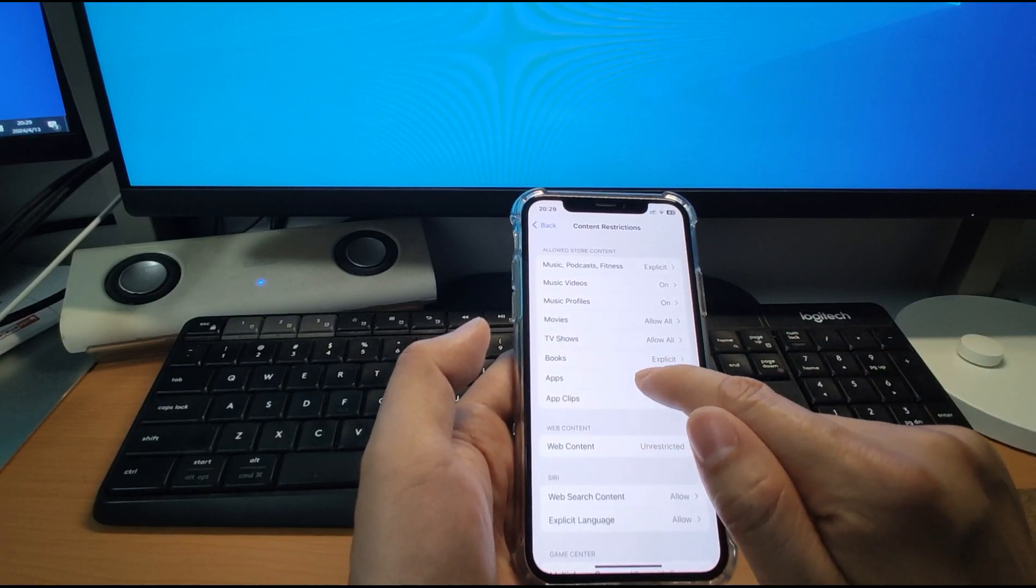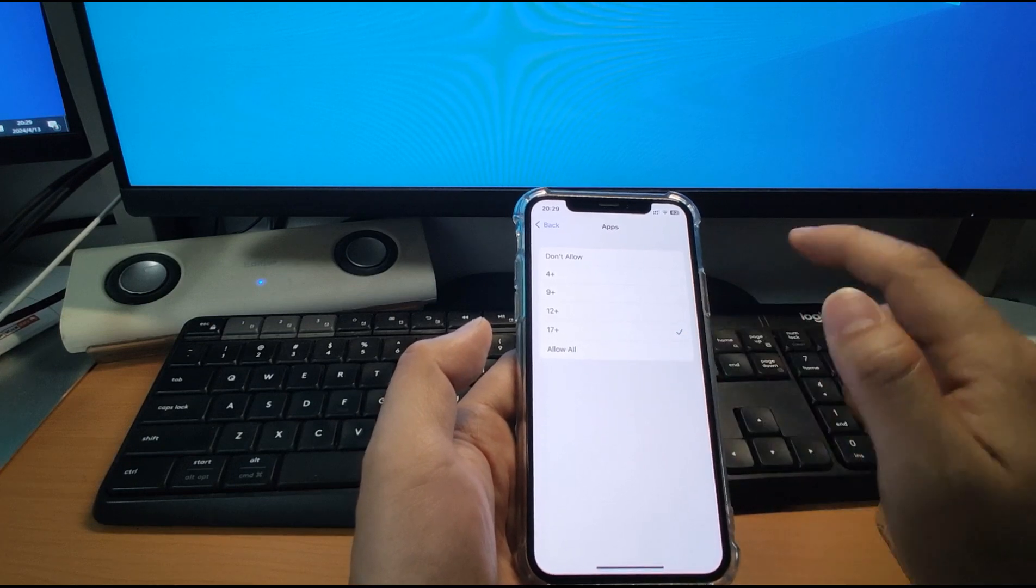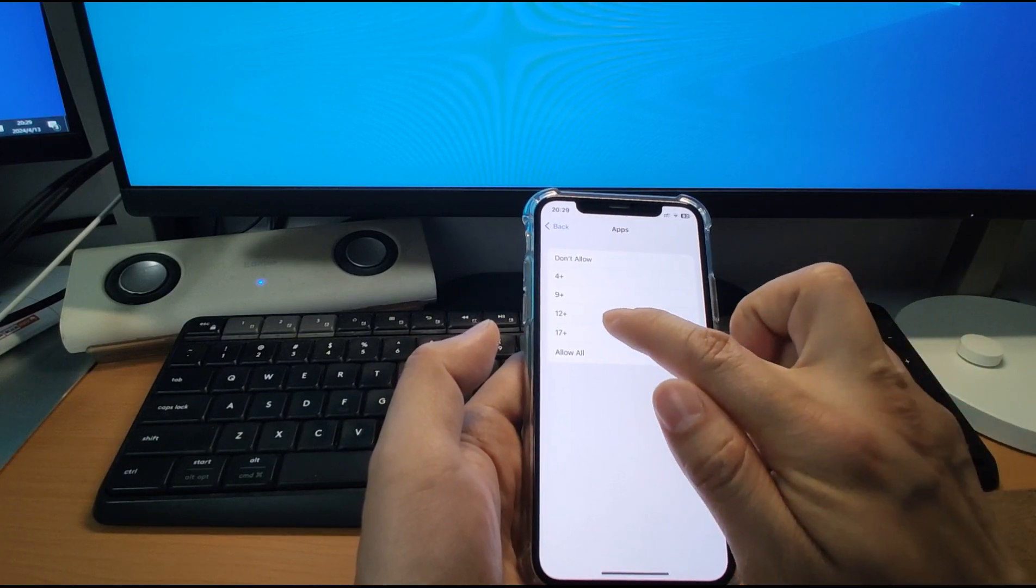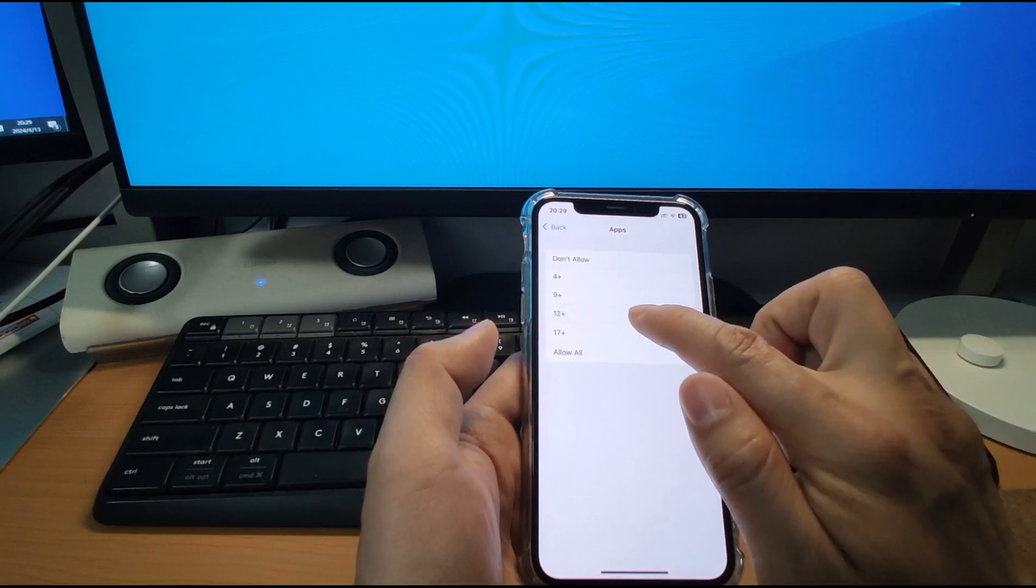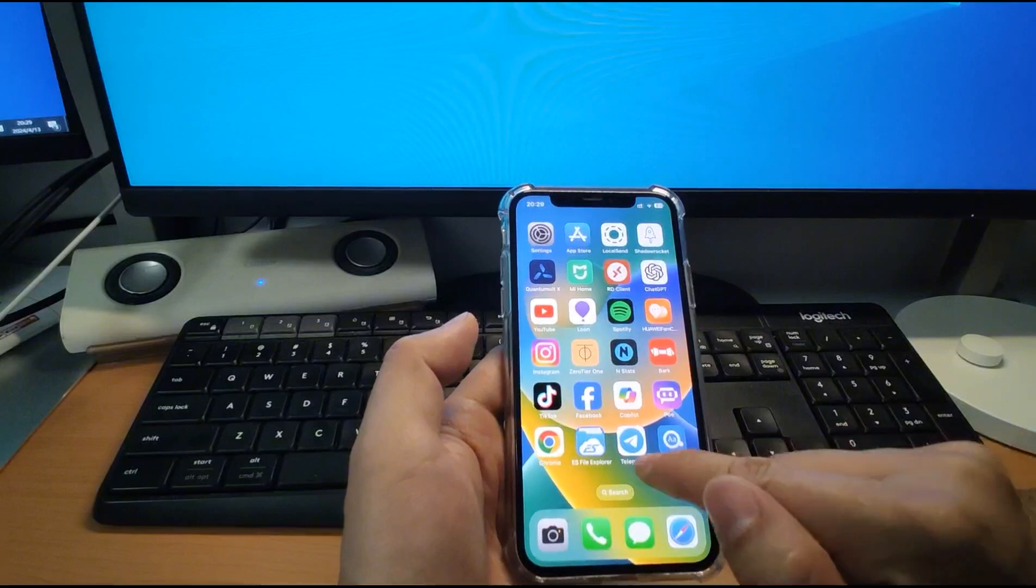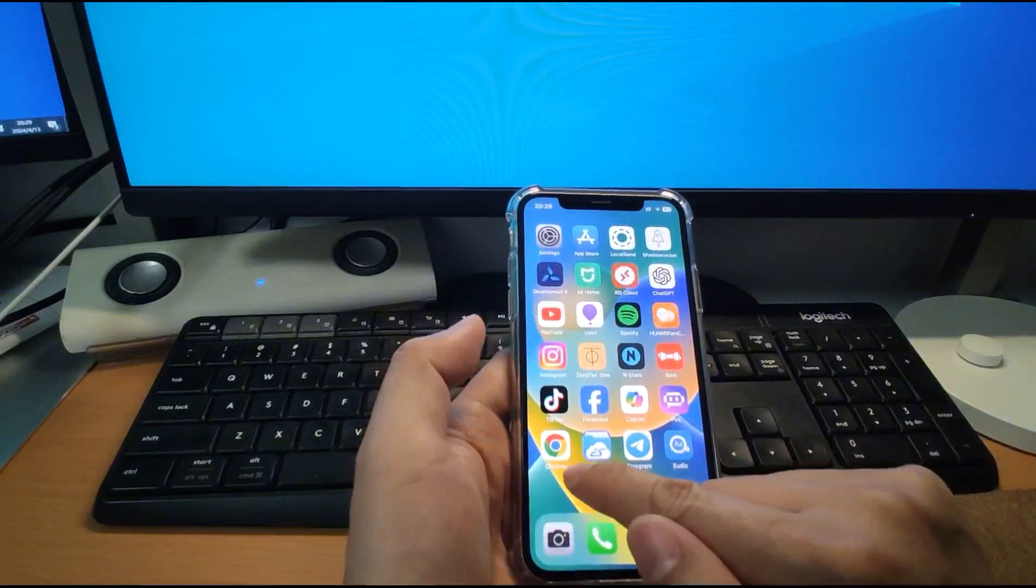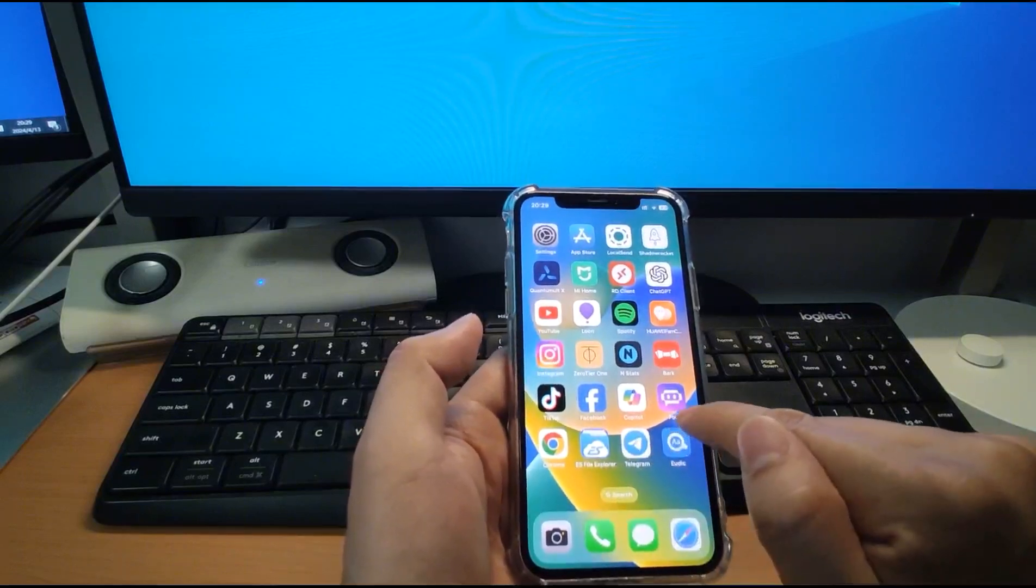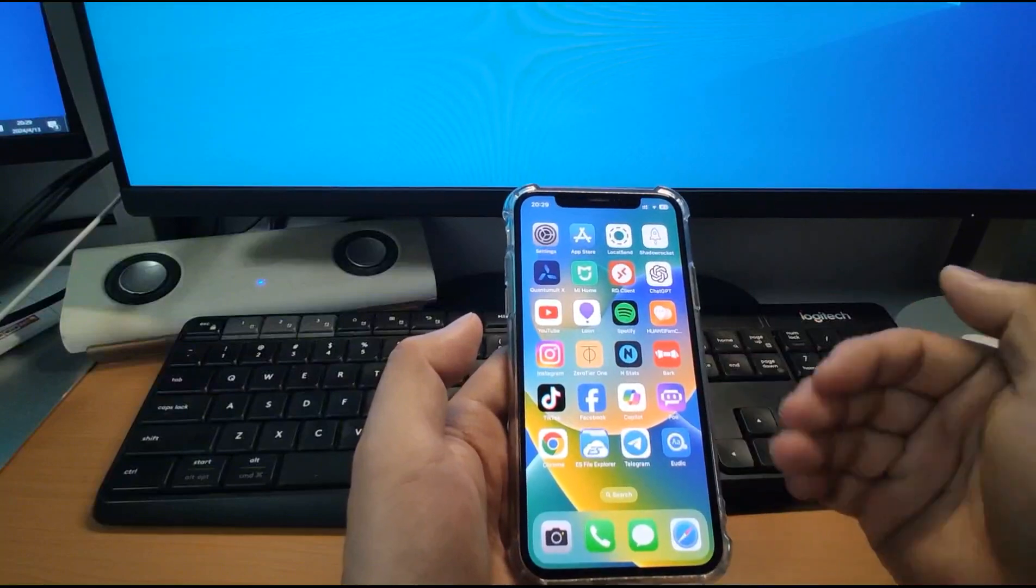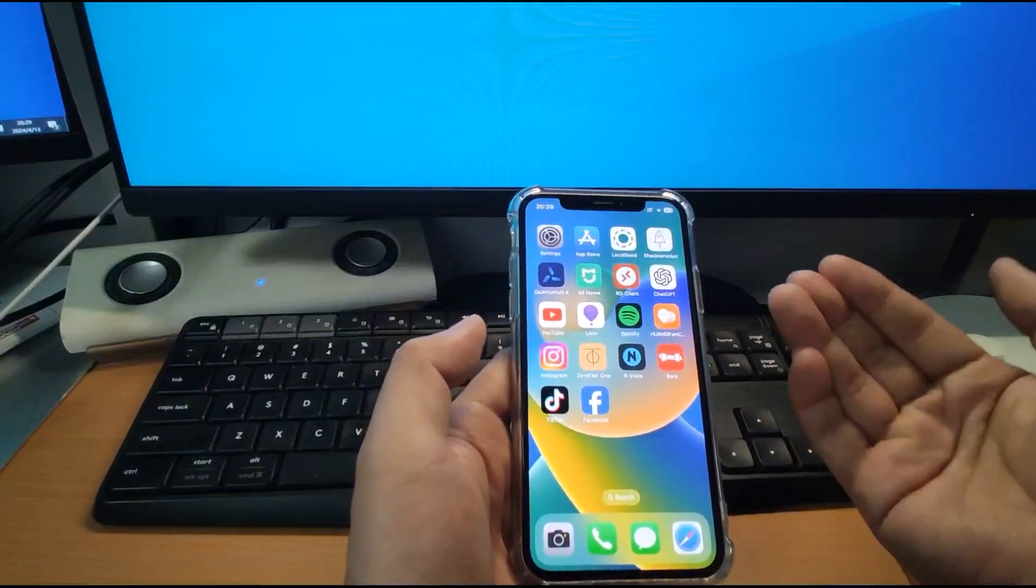For the app click here, apps is 17 plus. If we reduce the years like 12, 12 years old, then you will see that Telegram will have disappeared. Chrome and the PoE, some apps will be disappeared and thoroughly disappeared.